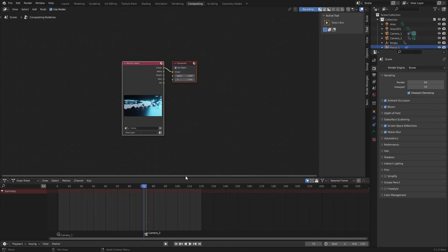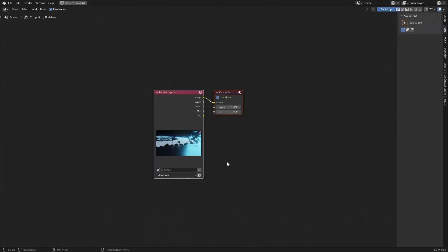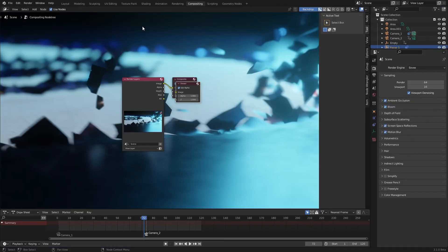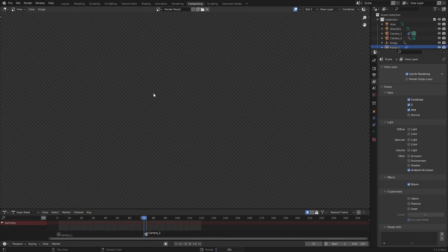Now in the compositing workspace. Oh we need a bloom pass. Check the bloom pass and render again.